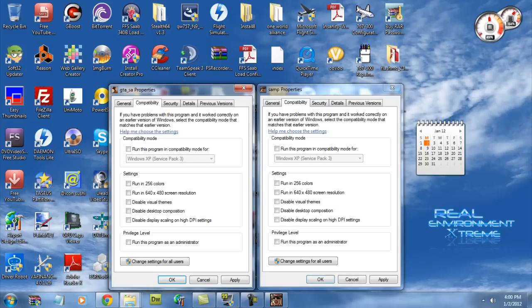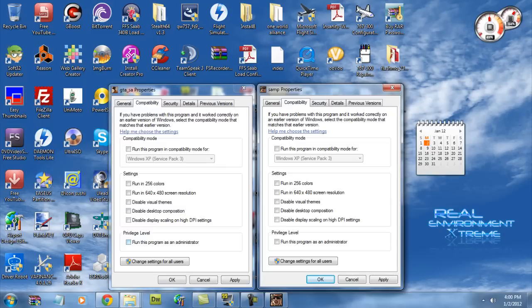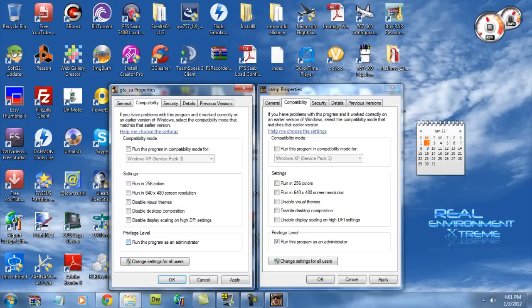So we're going to uncheck both of them or we're going to check both. So if you have one checked and one unchecked, that means you're going to have that problem with the loading. So we're going to uncheck both. We're going to apply both. You can check or uncheck them.